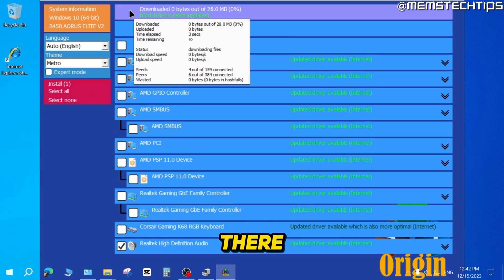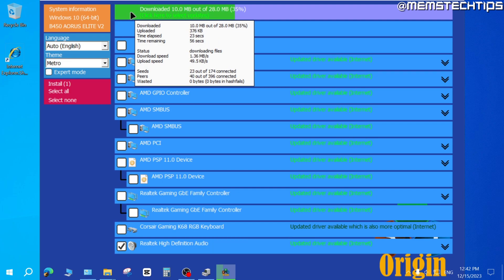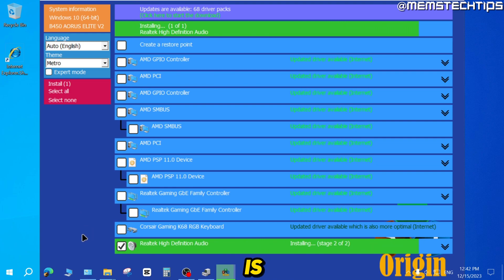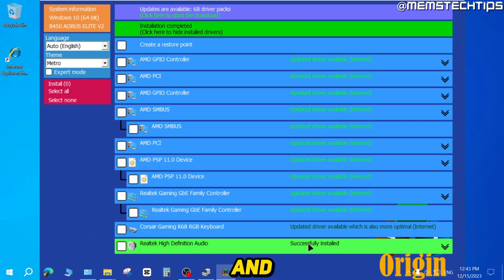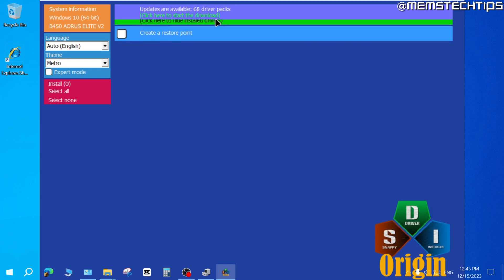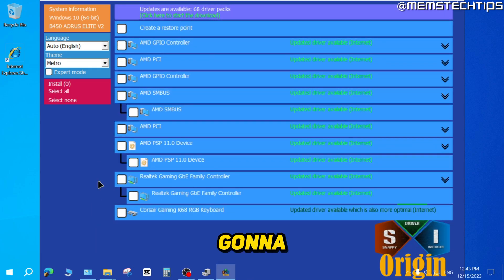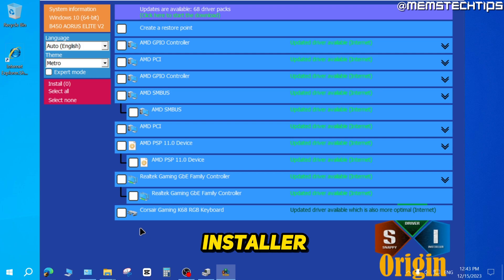If you hover your mouse up there, you'll see the status of the download and installation of that driver. Once the driver is downloaded, it's going to install it. Then it will tell you that it's successfully installed. Click on the flashing ribbon up here to hide that driver from the list. I now have no more sound devices that need installing using Snappy Driver Installer.